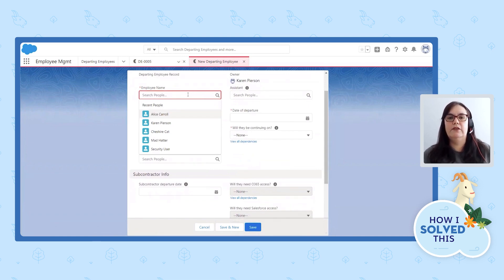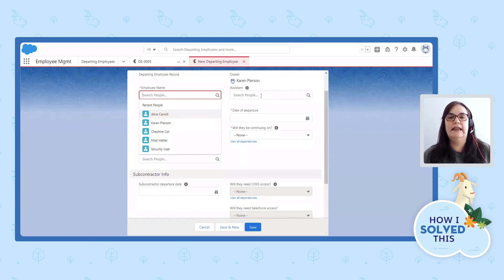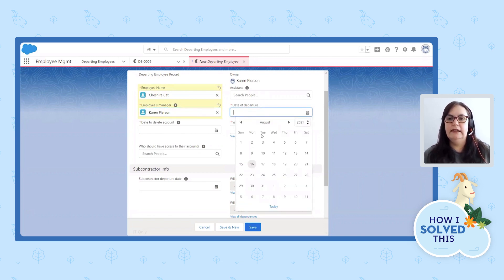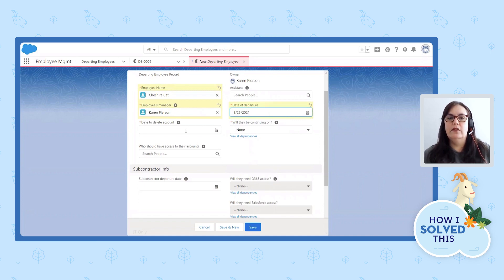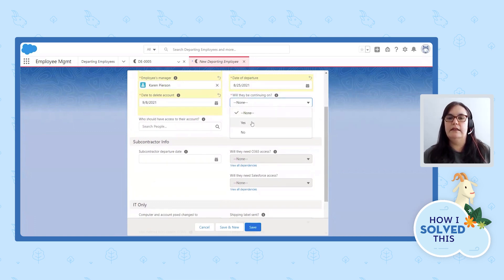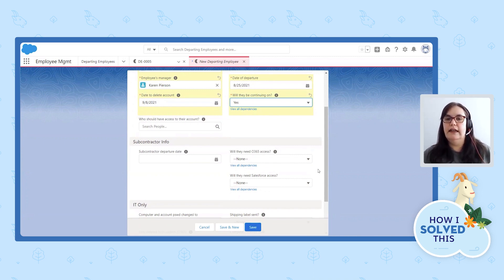The employee name as well as the manager and assistant are all lookup fields to the user object, which is fantastic. That way I'm not spelling anyone's name wrong and I'm not getting anyone's email address incorrect — everything is directly from the user record. So let's say Cheshire Cat is leaving and I am their manager. They don't have an assistant — not everybody had an assistant. And let's say they're leaving on the 25th, so we'll delete their account two weeks after that. Will they be continuing on? So this has some dependencies. If I click yes, it opens up these two fields in the subcontractor section. And if I check no, those are still hidden — that's just an easier way for the user to know that they need to fill these things out.